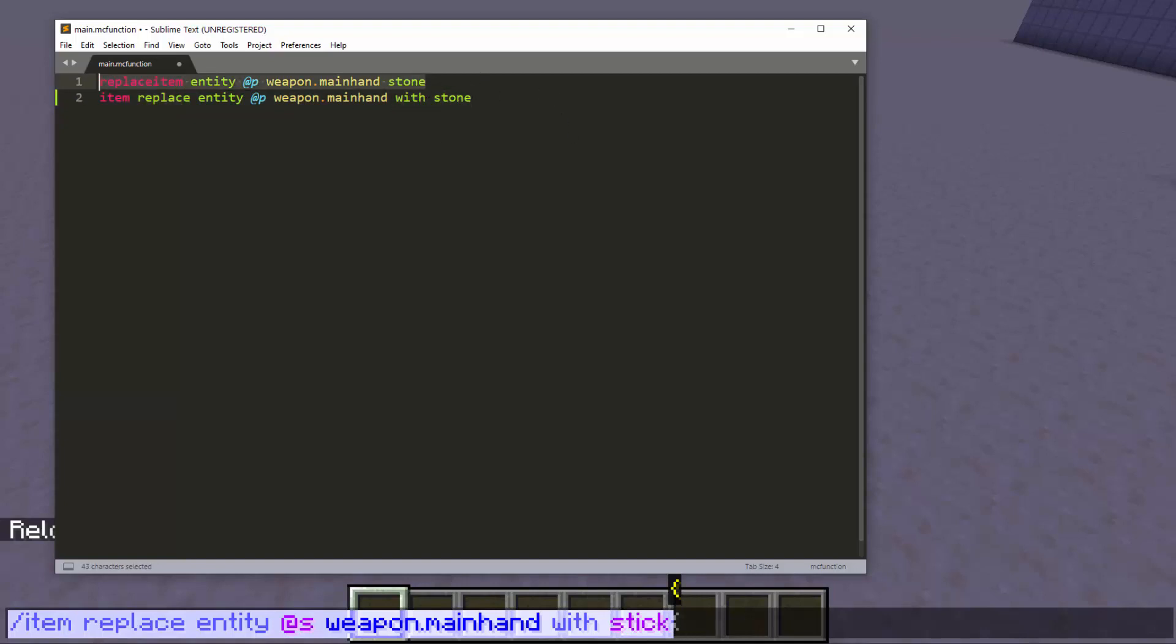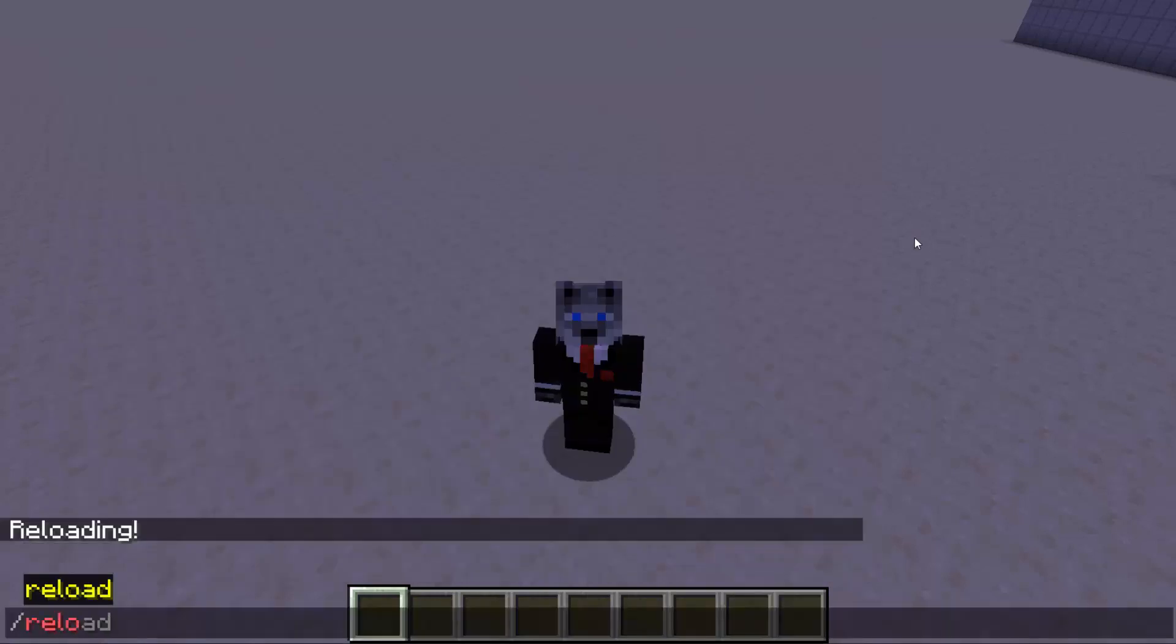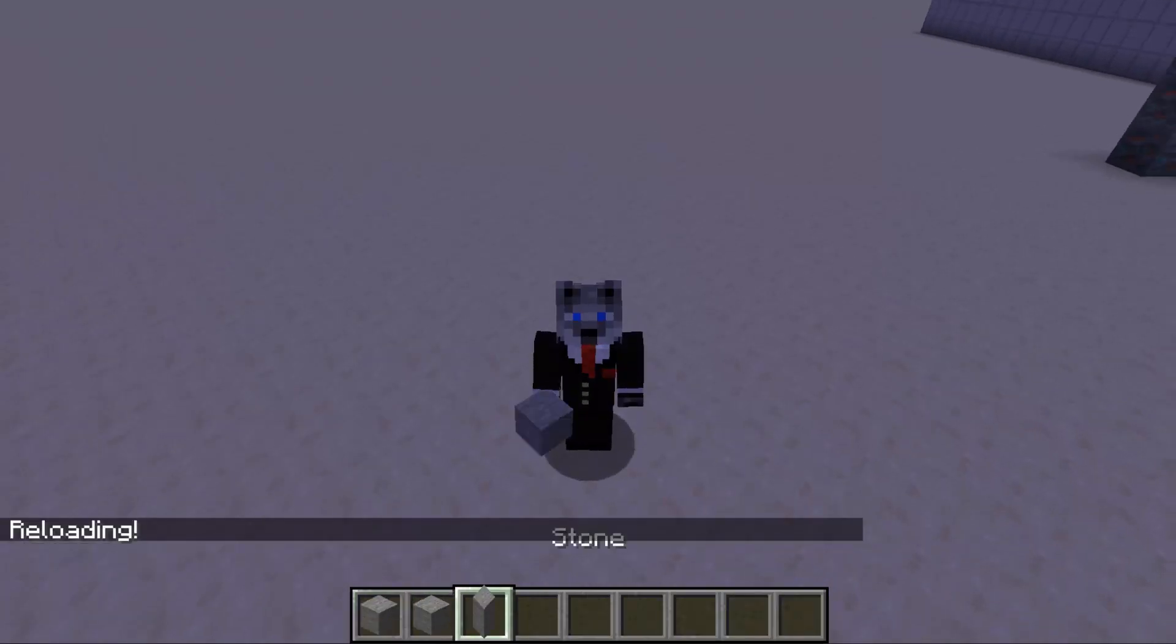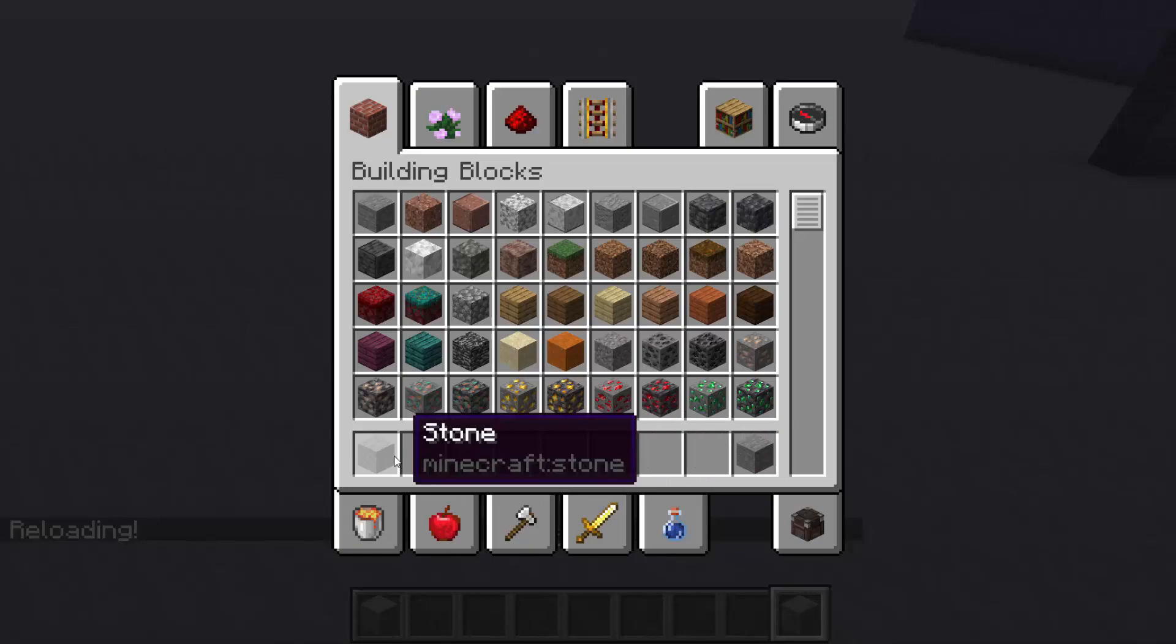And it's just more flexible that way, because there's other things you can do with the slash item command that's new. So take a look into that. But this is about how to update things. So when I type reload, now my main hand is stone. Cool. So I fixed that.